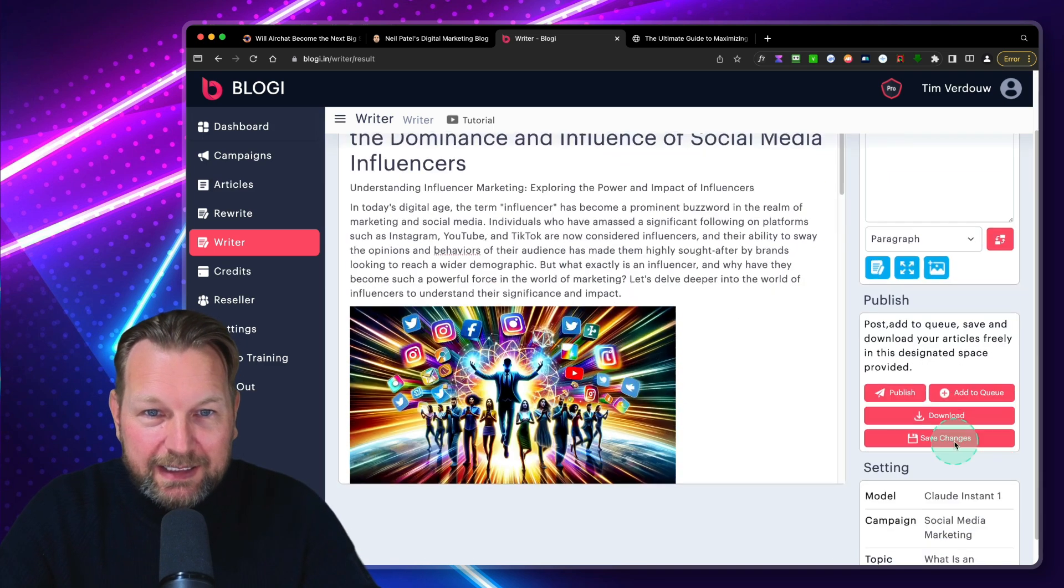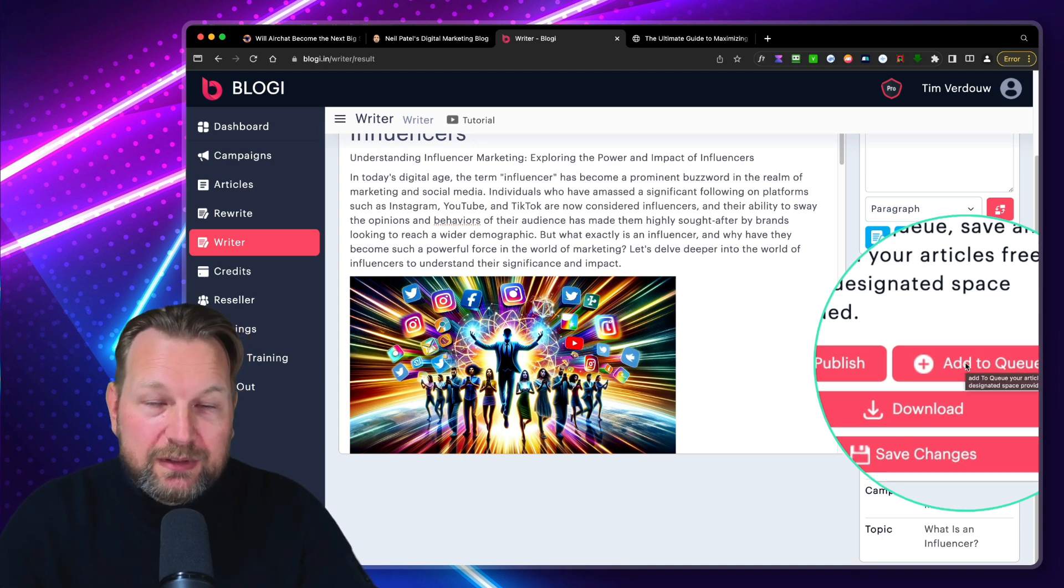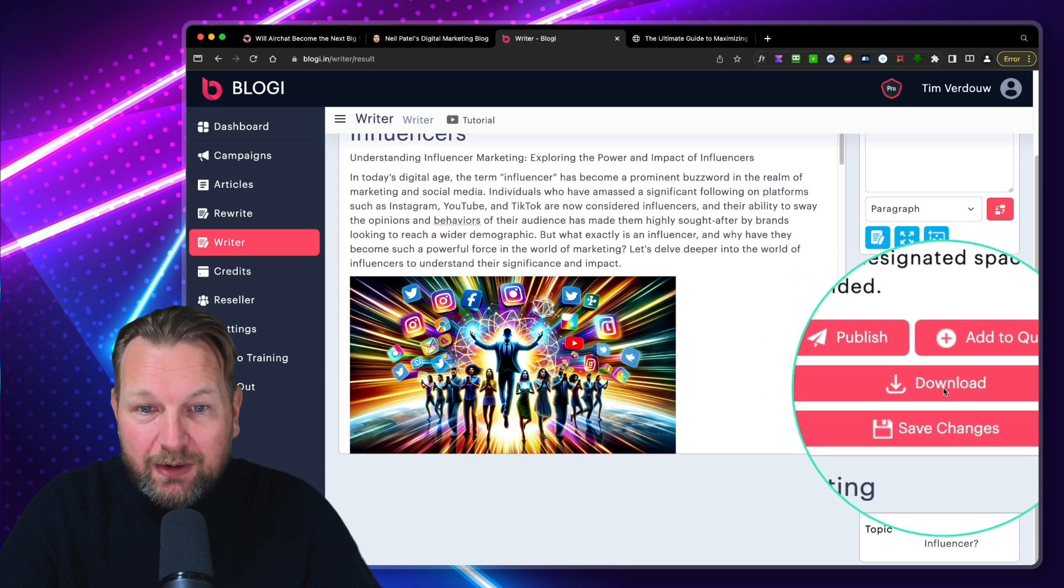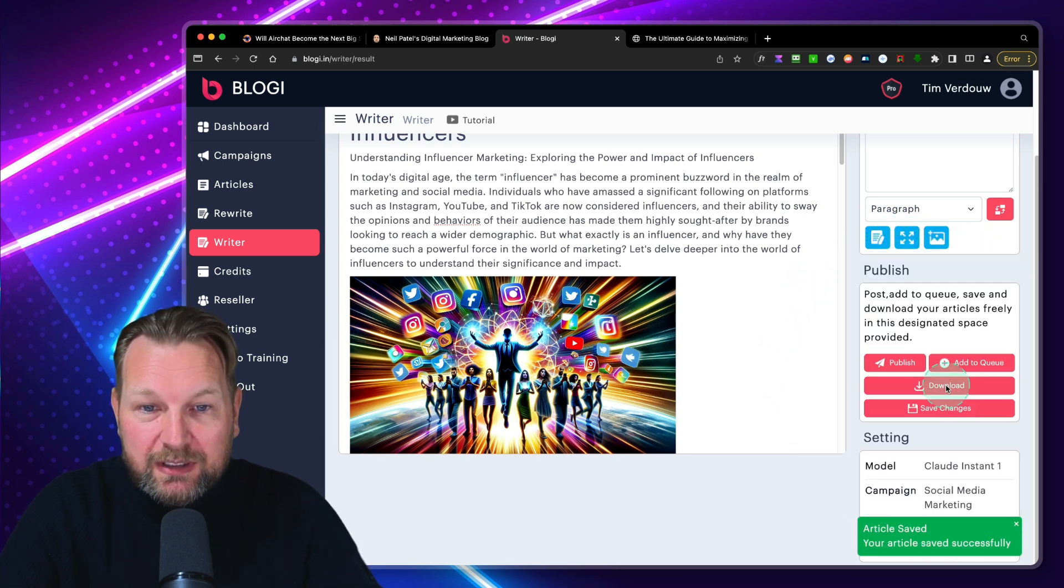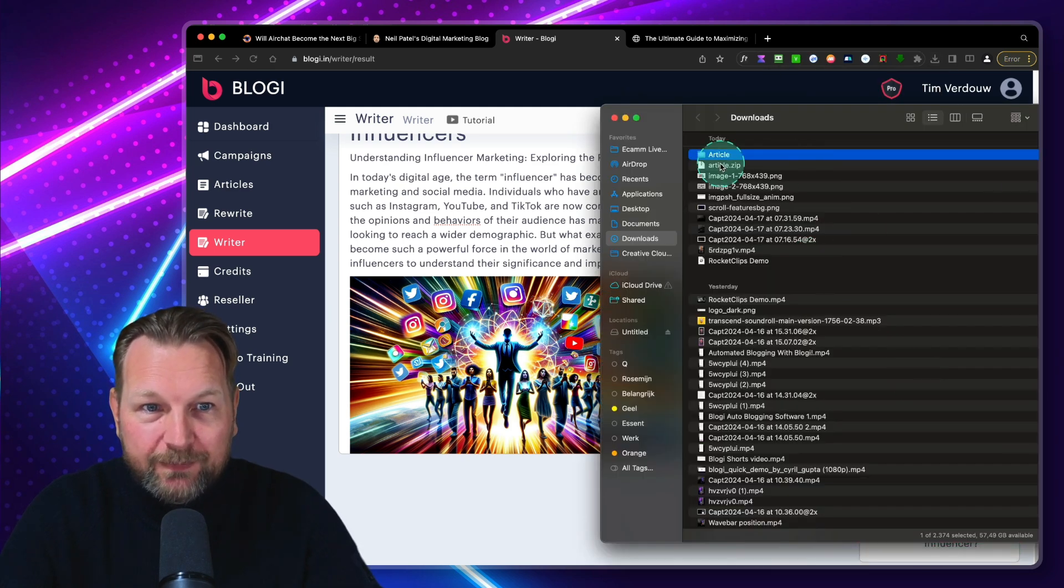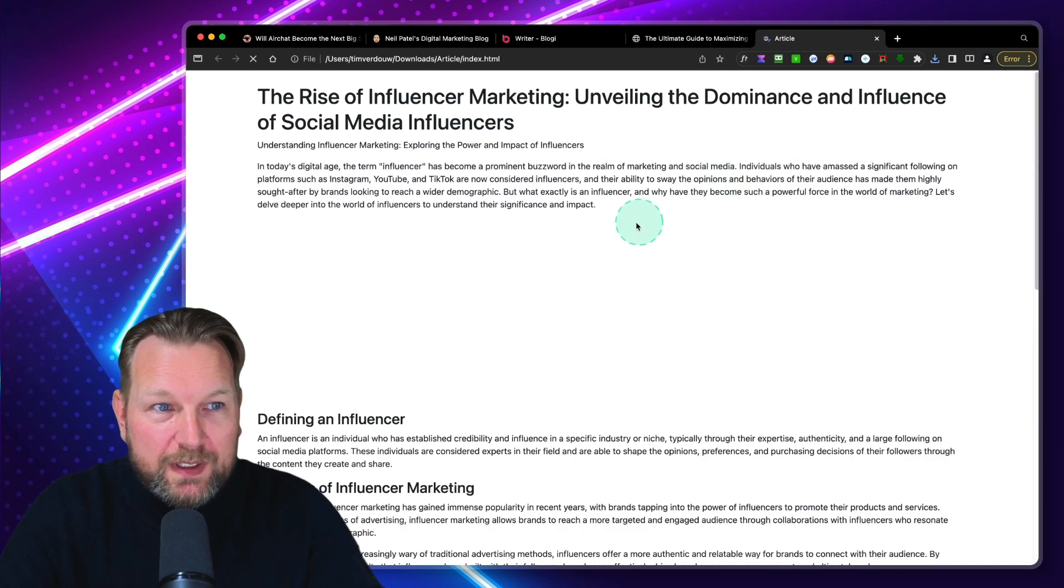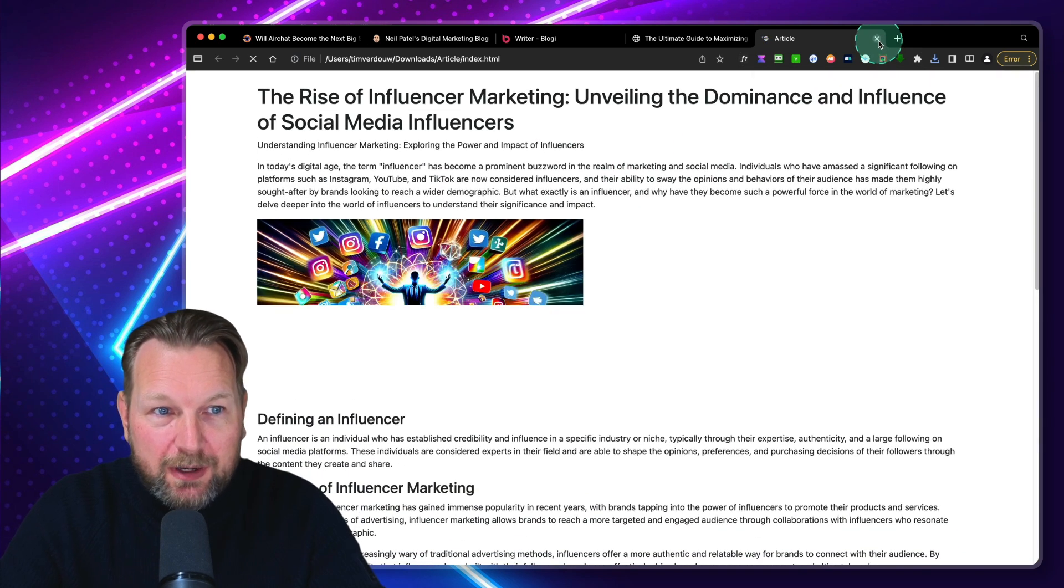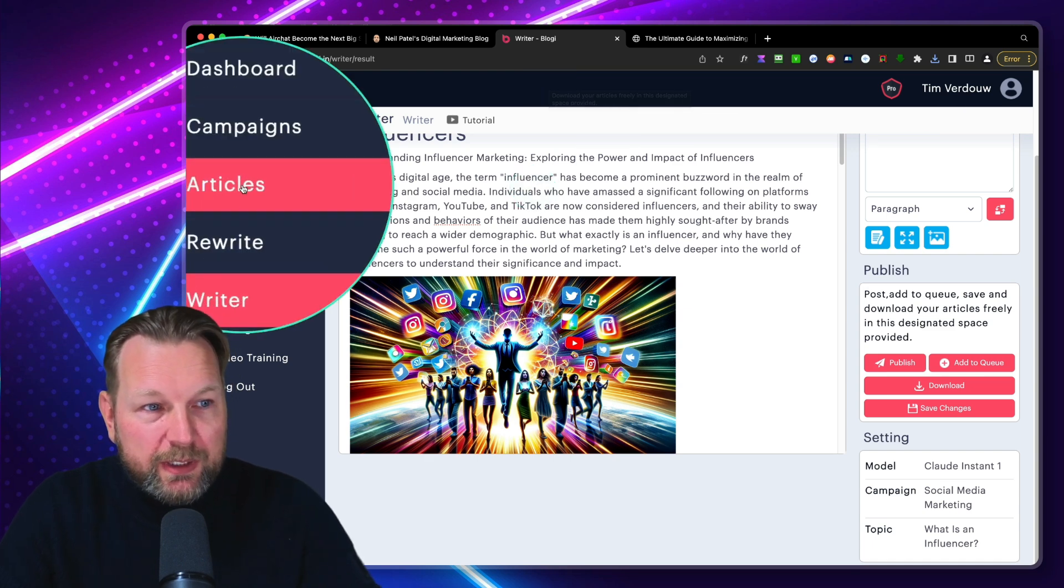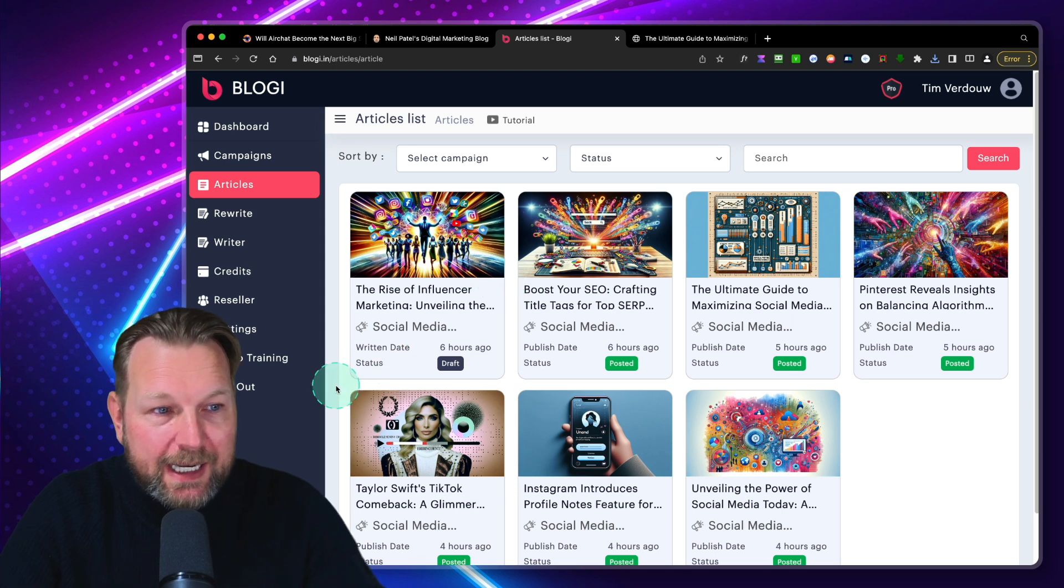And I can say here, I can add this to the queue so that it will be used on the specific days that I specified. Or I can publish this immediately. Or I can download this here or I can save to change. So when I save to change here, let's download this. This is an article as a zip file. So this is an HTML file that's being opened. So you can do that as well. When we go back to the articles, you can see here is the article in draft. And I can publish it anytime I like.